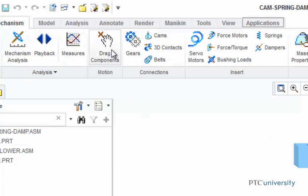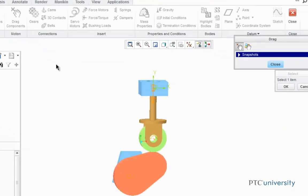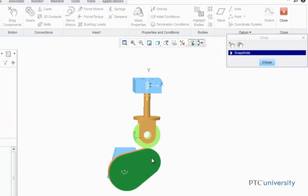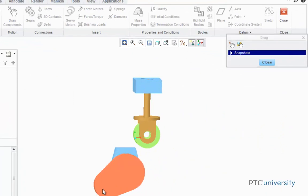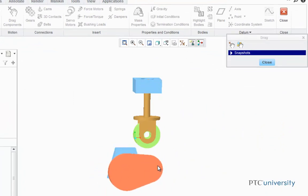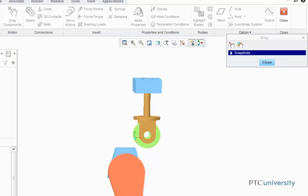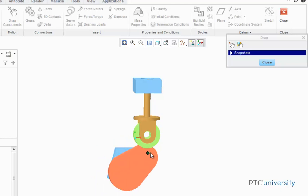Now I'm going to click on the Drag Components button, and I'm going to choose the cam follower. Notice when I use the drag tool, my cam part and my follower assembly don't follow each other when I rotate the cam part. To get them to follow each other, I'm going to add a cam follower connection.